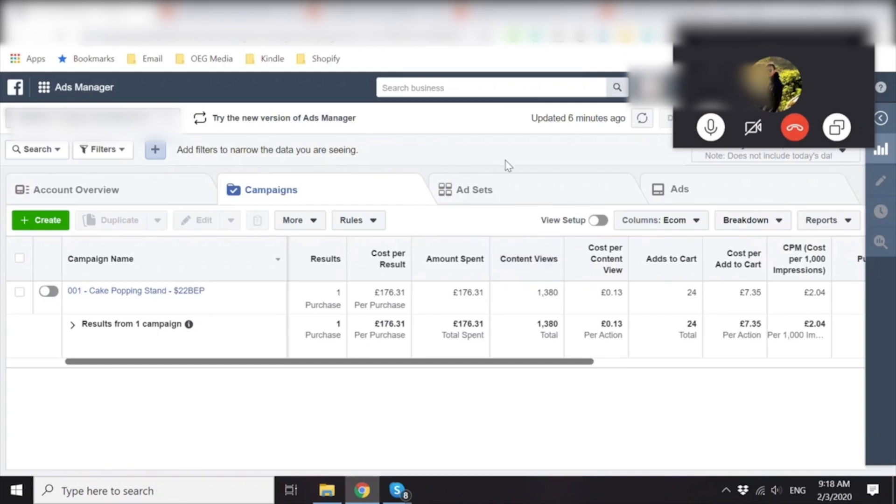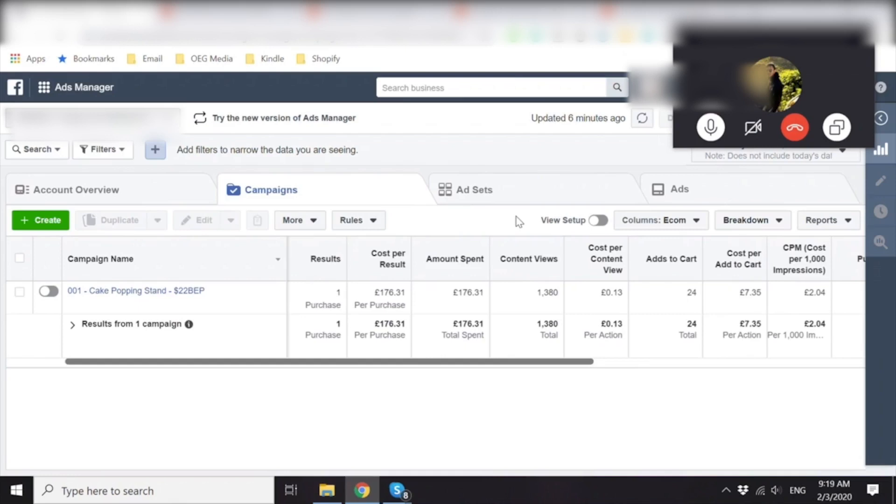Now, if you want to be able to kill ad sets at $30, what I can show you is how to set up rules that will automatically turn off your ad sets when they hit $30. That would be ideal.